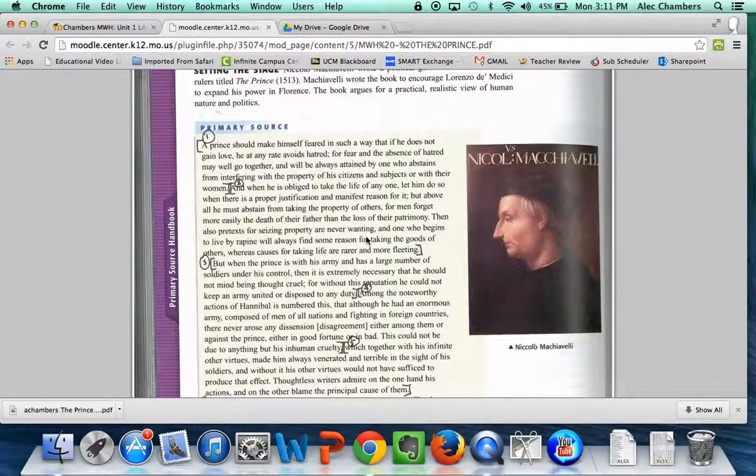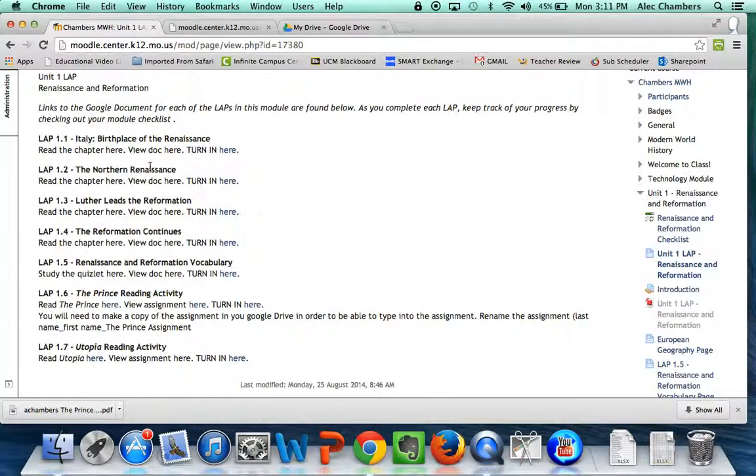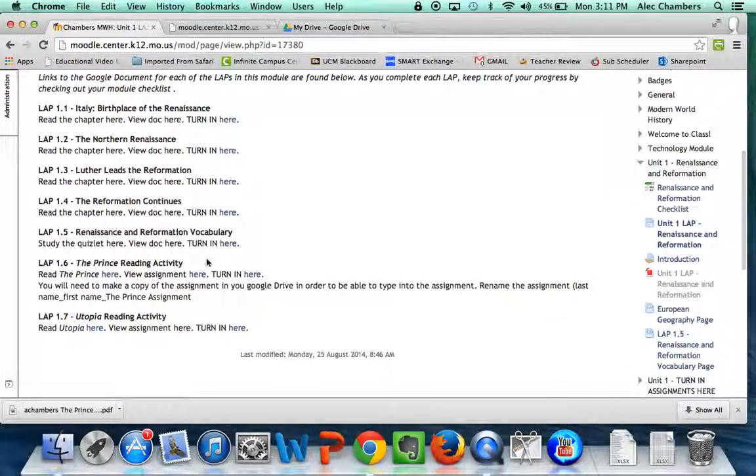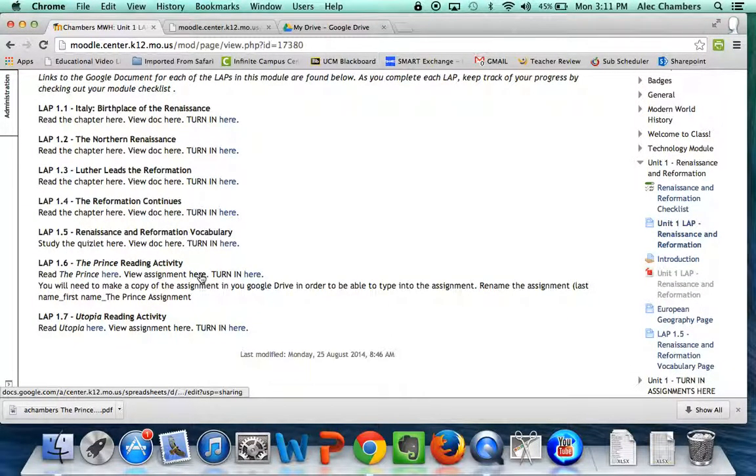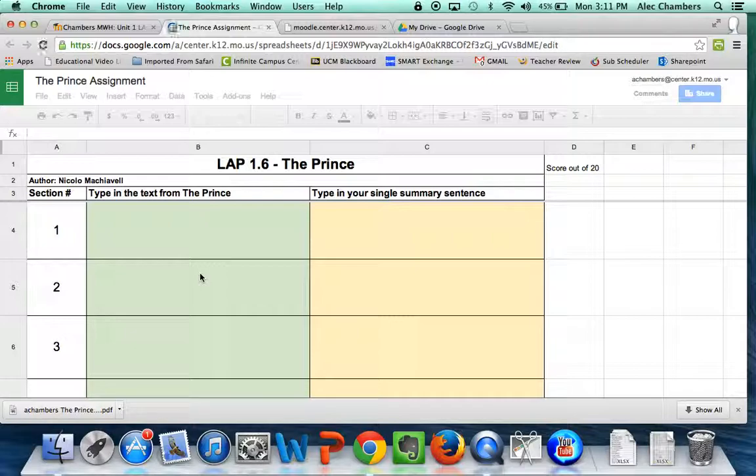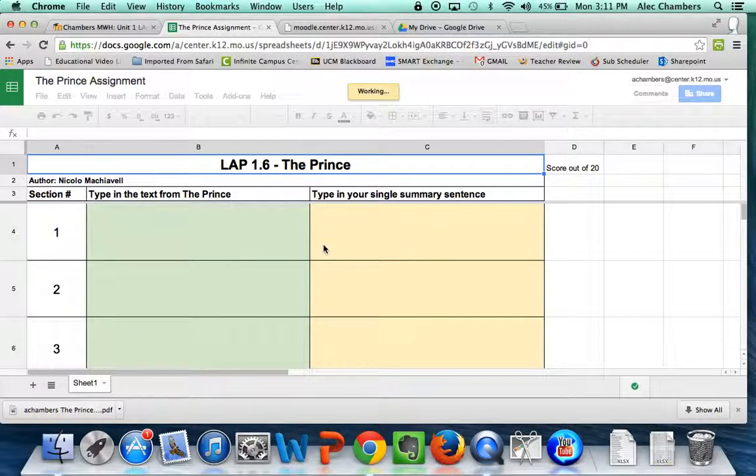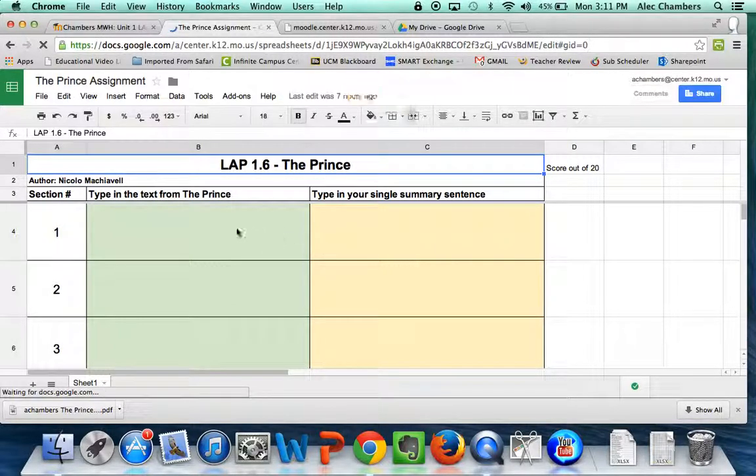For now let's keep that open and go back to Moodle. The next thing you need to do is view the assignment here. Click on this link. This will open up a Google Doc. Let me walk you through the instructions for this.